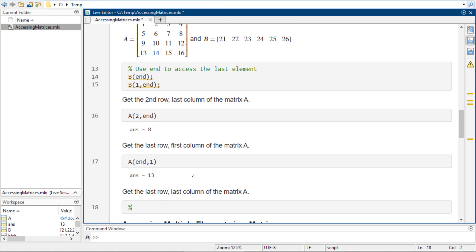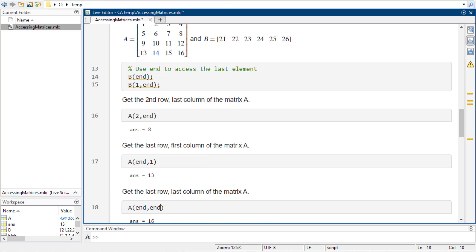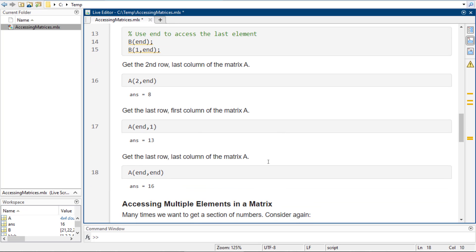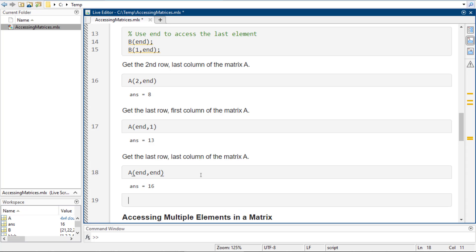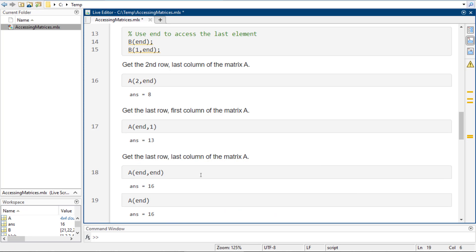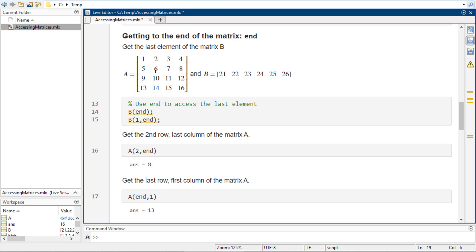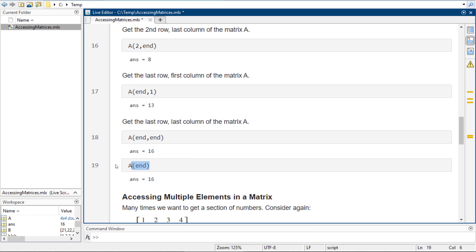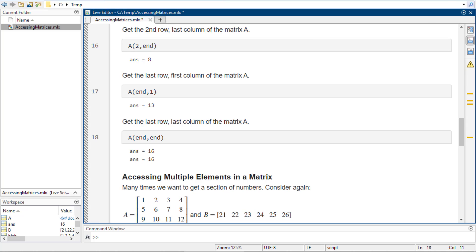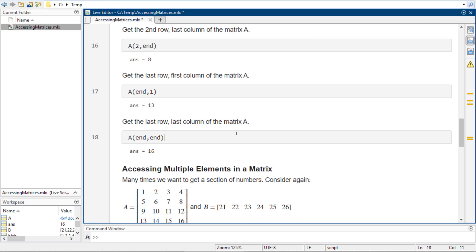Now we want the last row, last column of A, so that should be 16. End comma end is going to give us the last row of the last column. If you just do A at end with a single index it's still going to give you 16, but I try not to use that — it's more of a backwards compatibility thing for people who are super into Fortran.